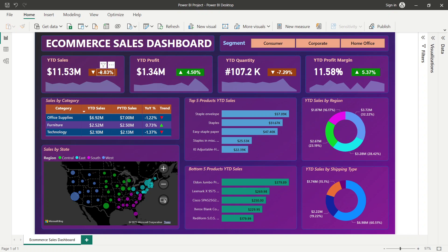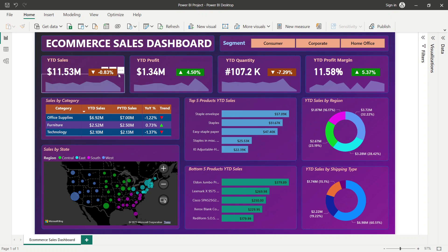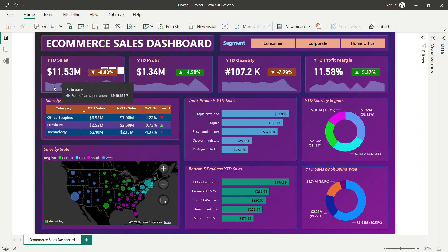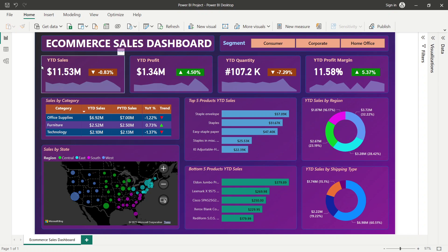The KPI banner also shows the year-on-year growth percentage. If it is decreasing, the background color changes to red; if increasing, it changes to green. There is also a trend sparkline showing performance month by month. Hovering over the sparkline reveals monthly details — for example, February shows around 0.9 million in sales.